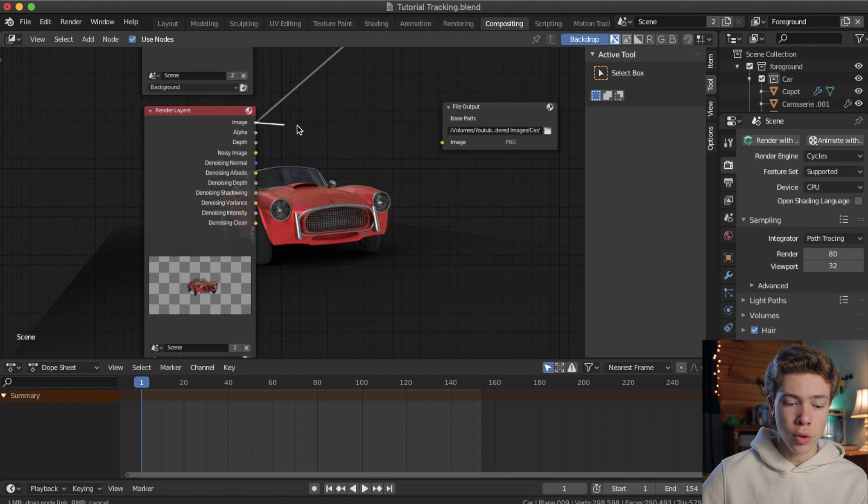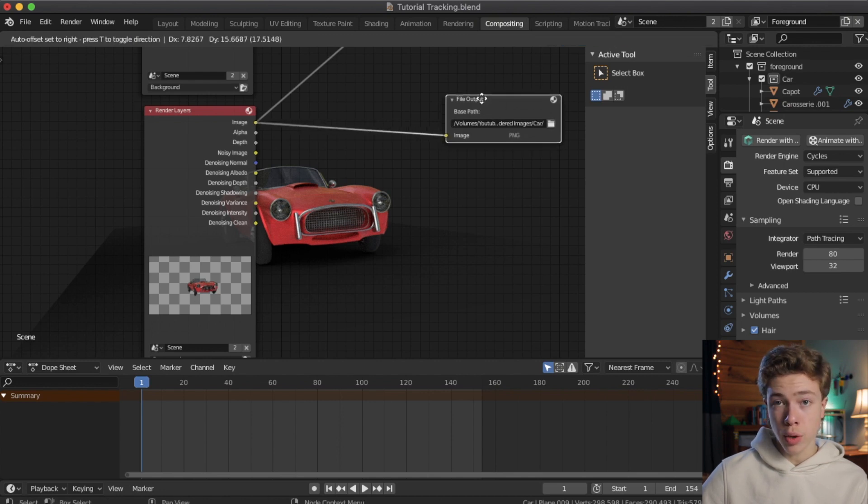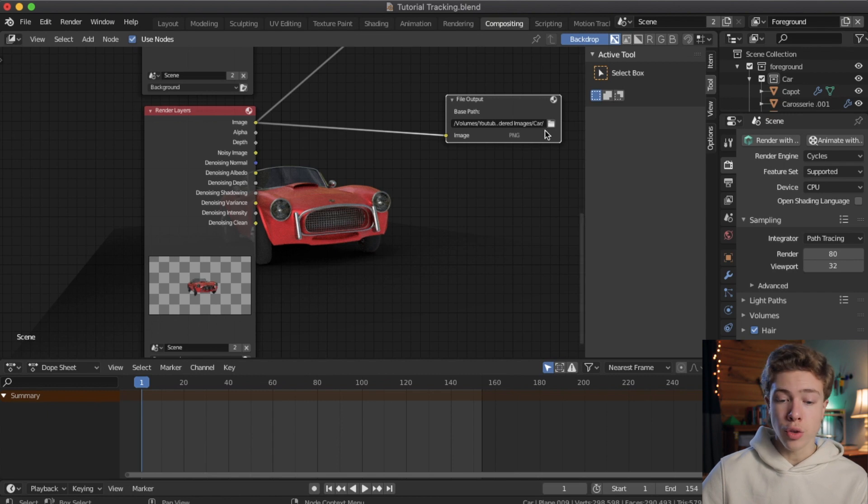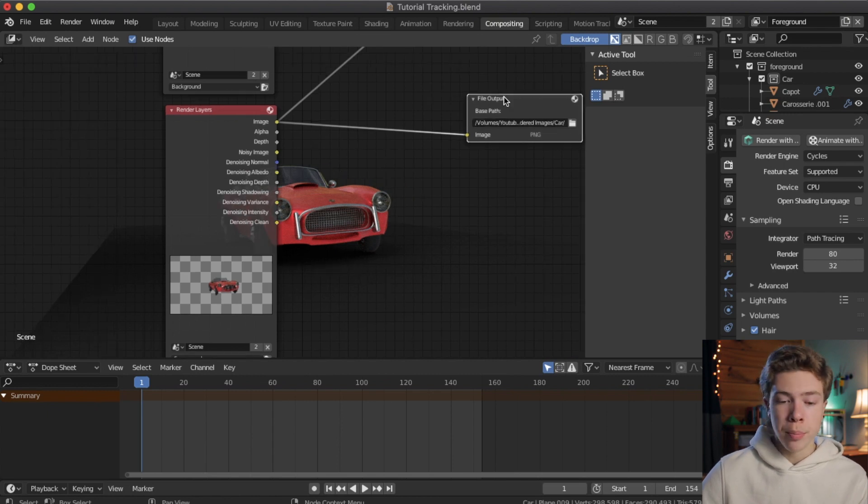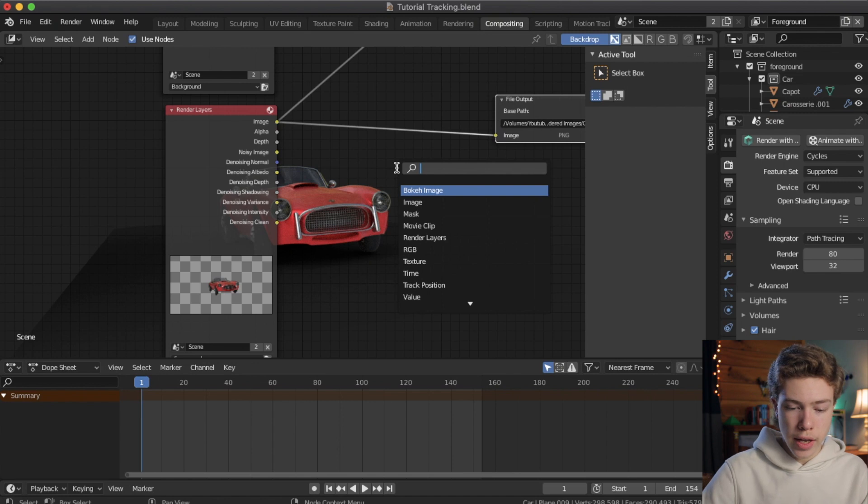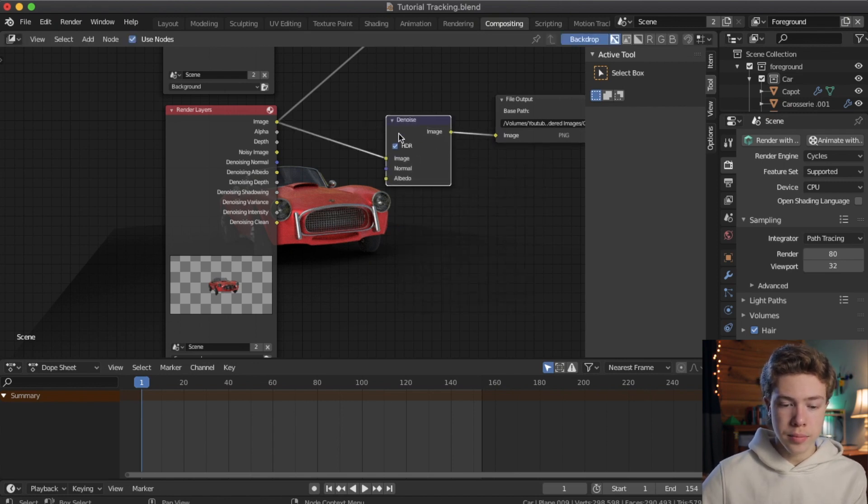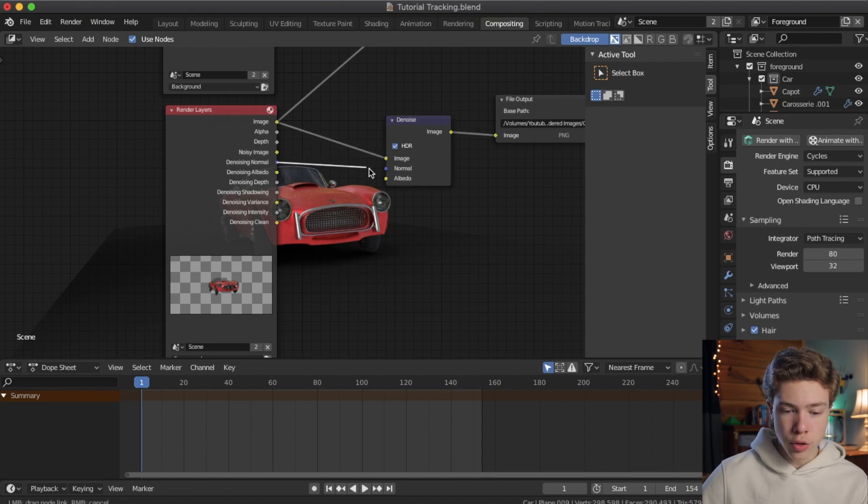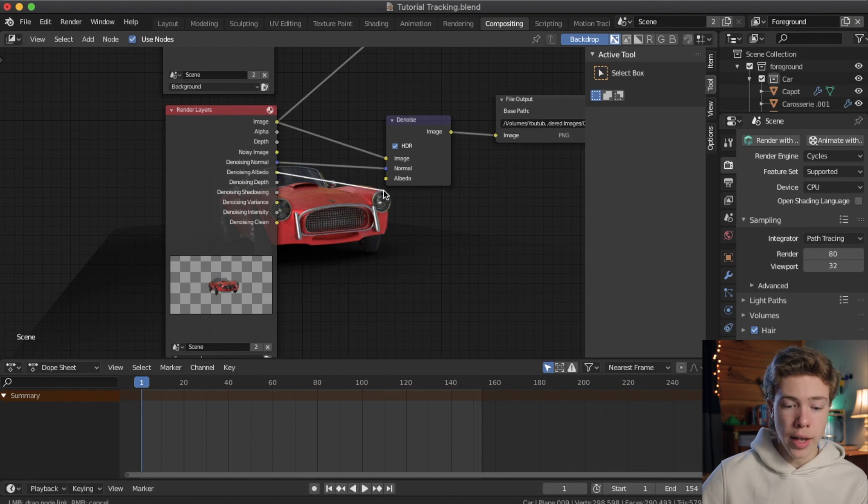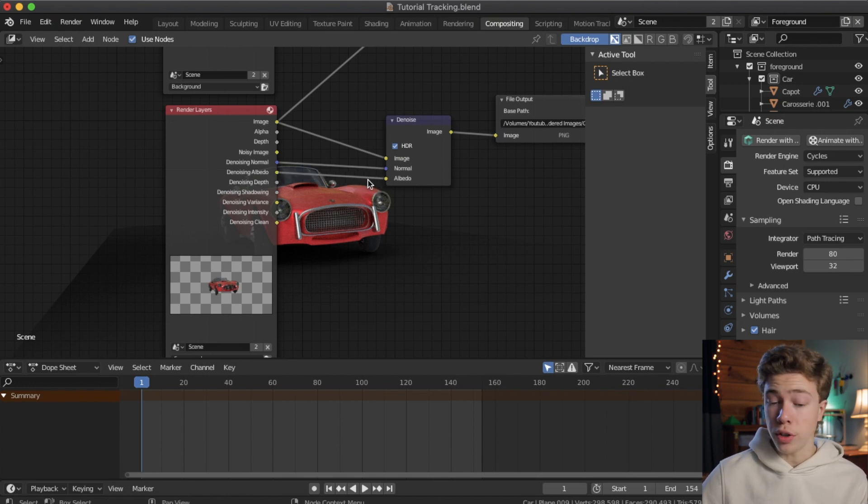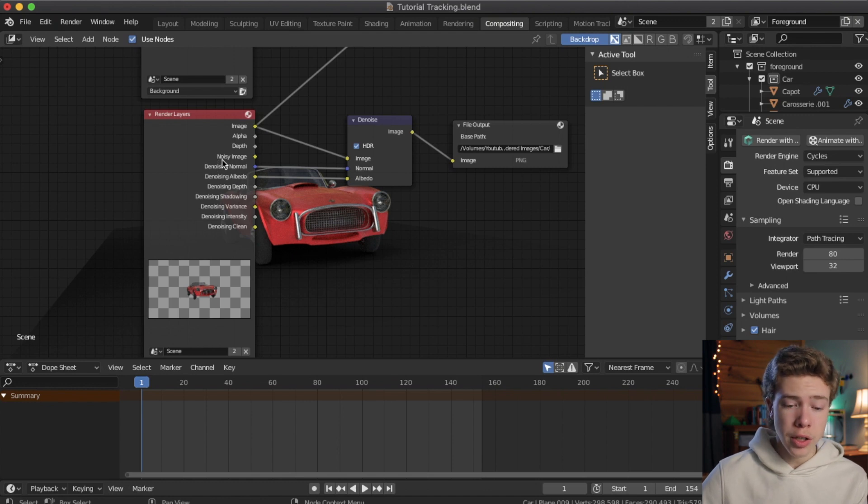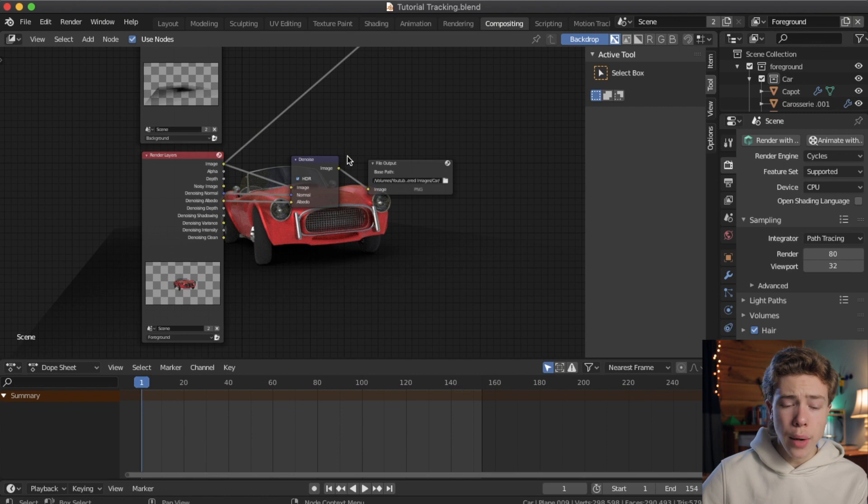So now we're going to take the image from our render layer node and put that into our file output node. So that way, when we render it, it will save all of the images to that location. But in between these nodes, we want to go ahead and add our denoiser node. So go ahead, shift A, hit search, and then type in denoiser, add that in, and take the denoising normal from the render layers, put that into the normal input of the denoise, and the denoising albedo, and put that into the albedo input of the denoise node. This will take that denoising data we enabled earlier, run it through this node, and allow it to clean up a lot of that noise.